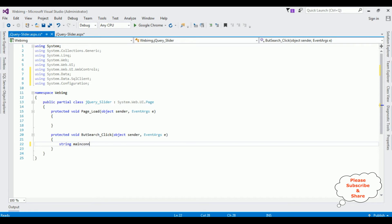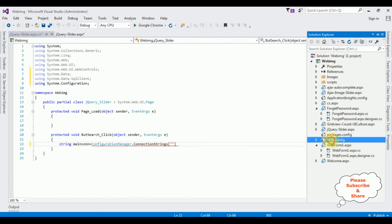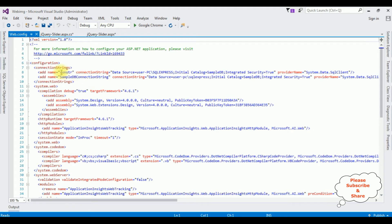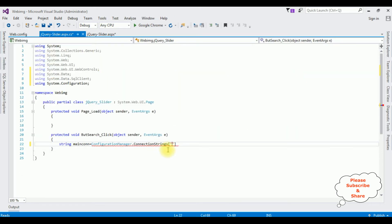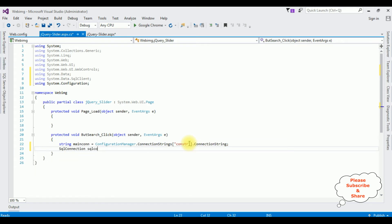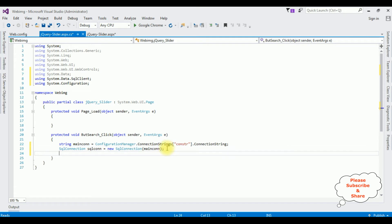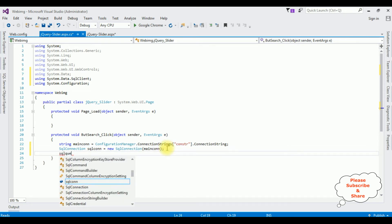I declare: string conStr = ConfigurationManager.ConnectionStrings["cynstr"].ConnectionString; — where cynstr is the connection string name from the Web.config file. Then I create the SqlConnection object: SqlConnection sqlCon = new SqlConnection(conStr). After that I declare a string variable sqlQuery.